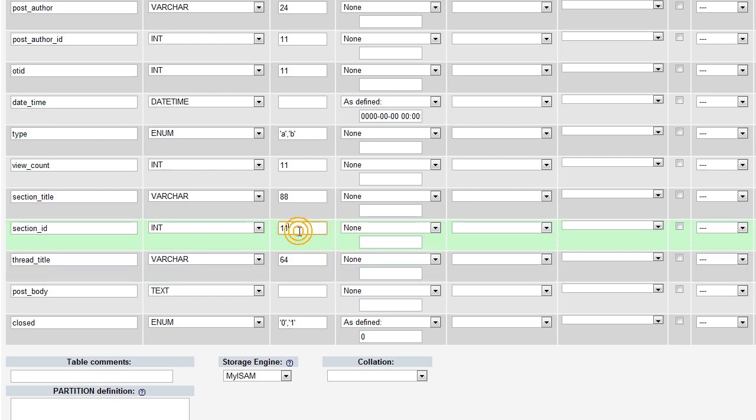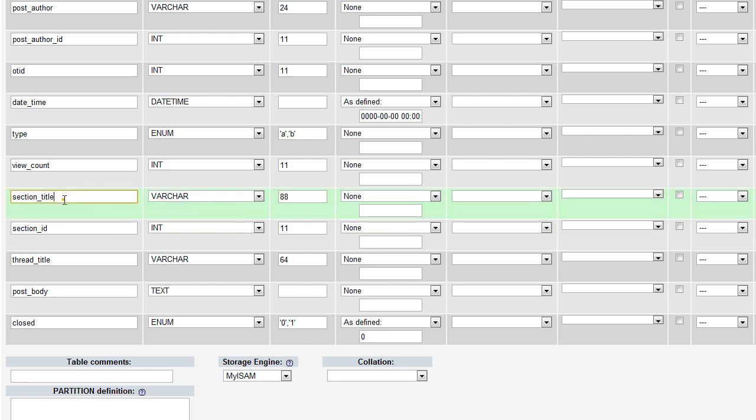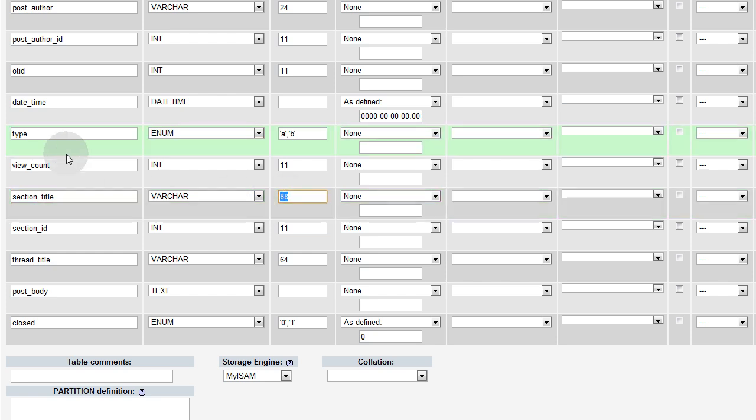Now section ID is going to hold whatever the section ID is. Remember we made the forum sections table, and each section has an ID. We're going to snatch that up. We're going to snatch up the section title, the words that are actually the section title.